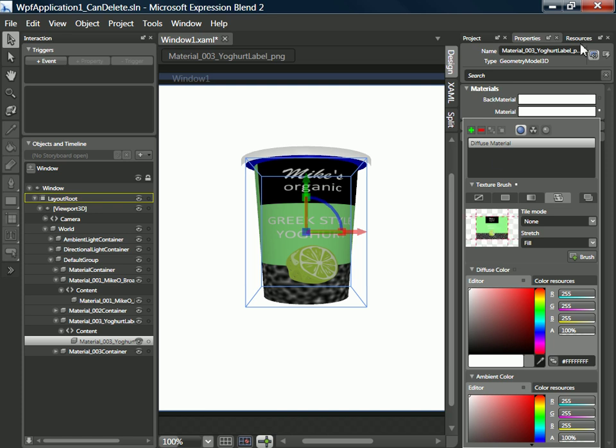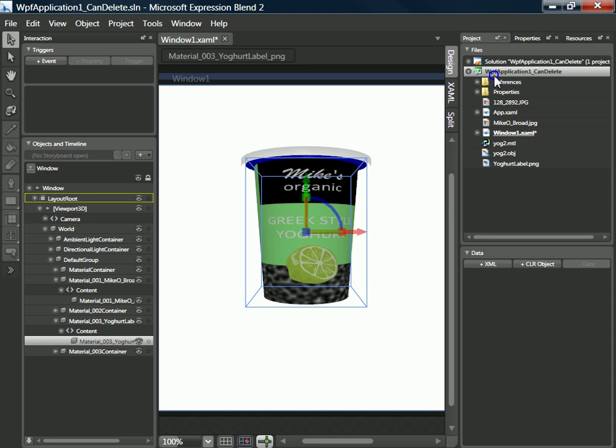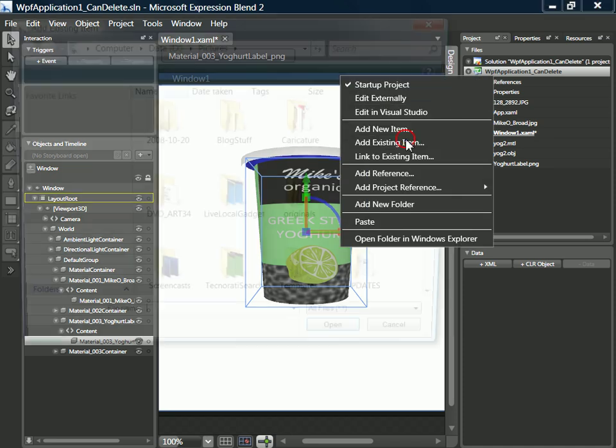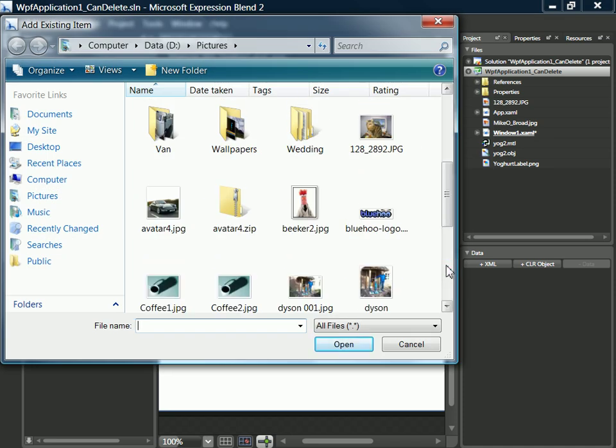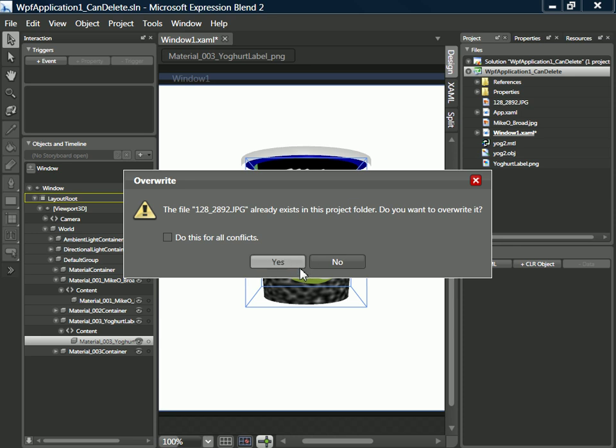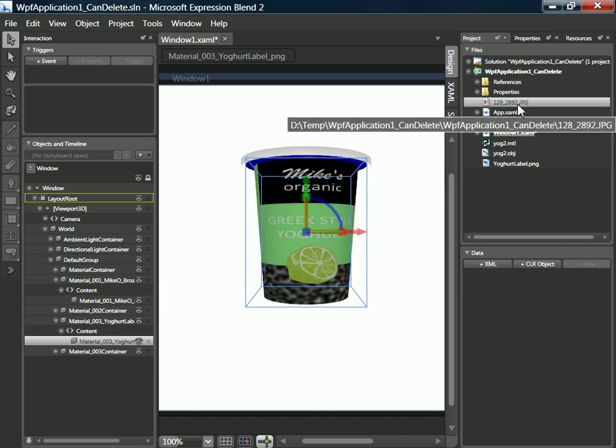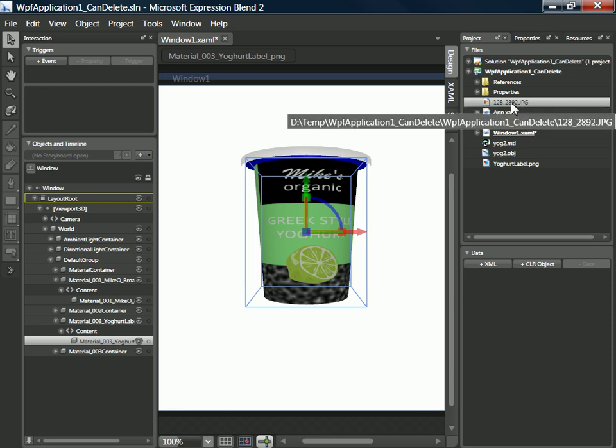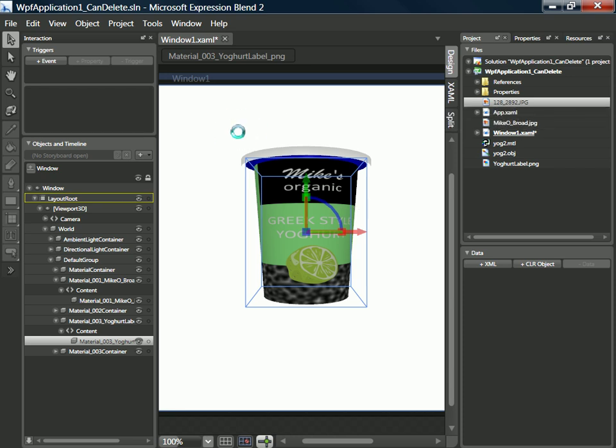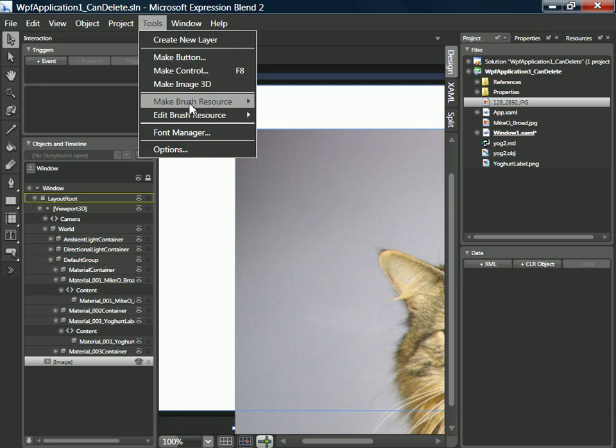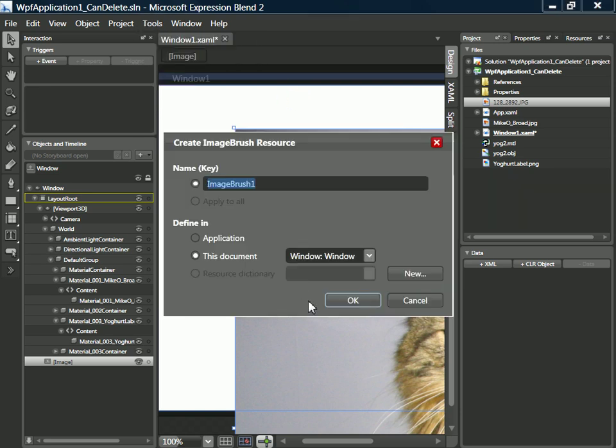So let's just very quickly do that. Let's bring in another image, let's have a picture of our cat. Yeah, that's fine. It's probably not going to make for the most appealing yogurt flavor, but let's bring in Rory and convert him into a brush resource like so.